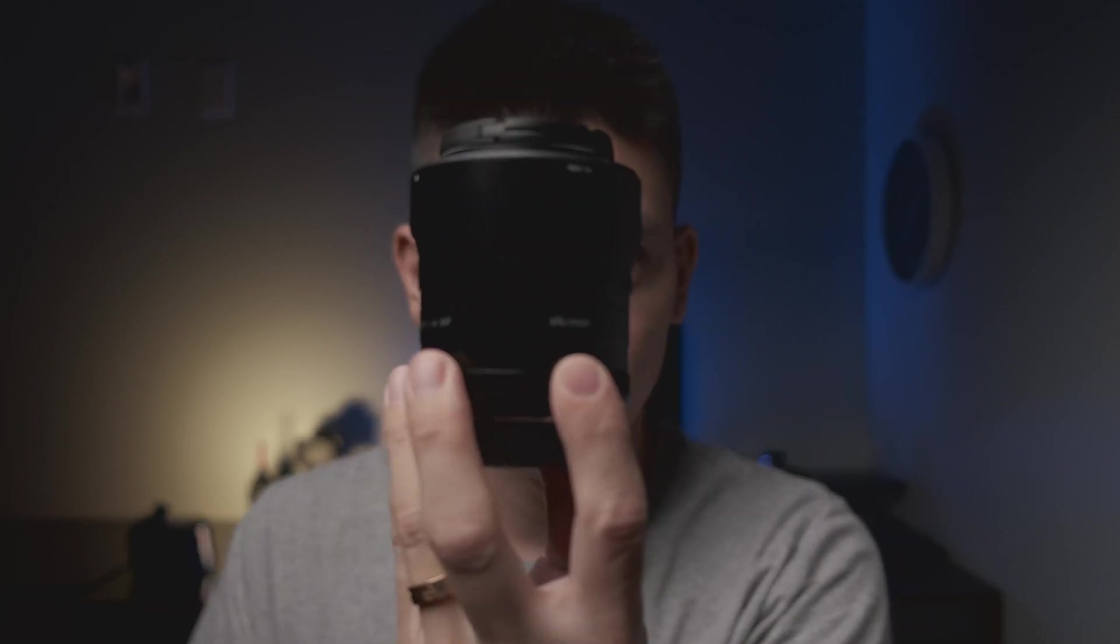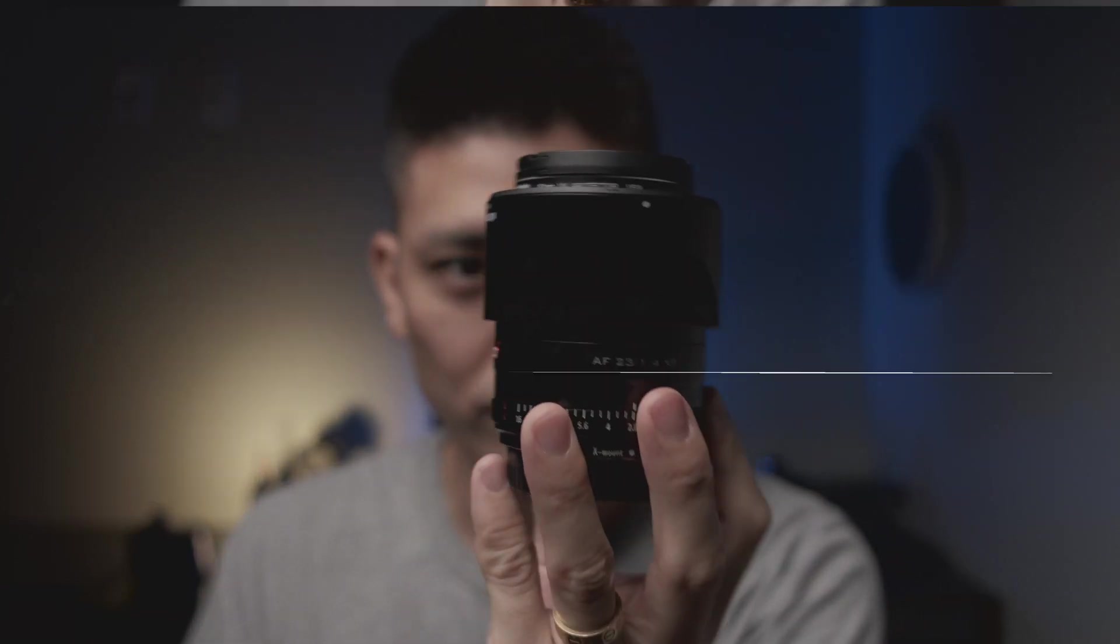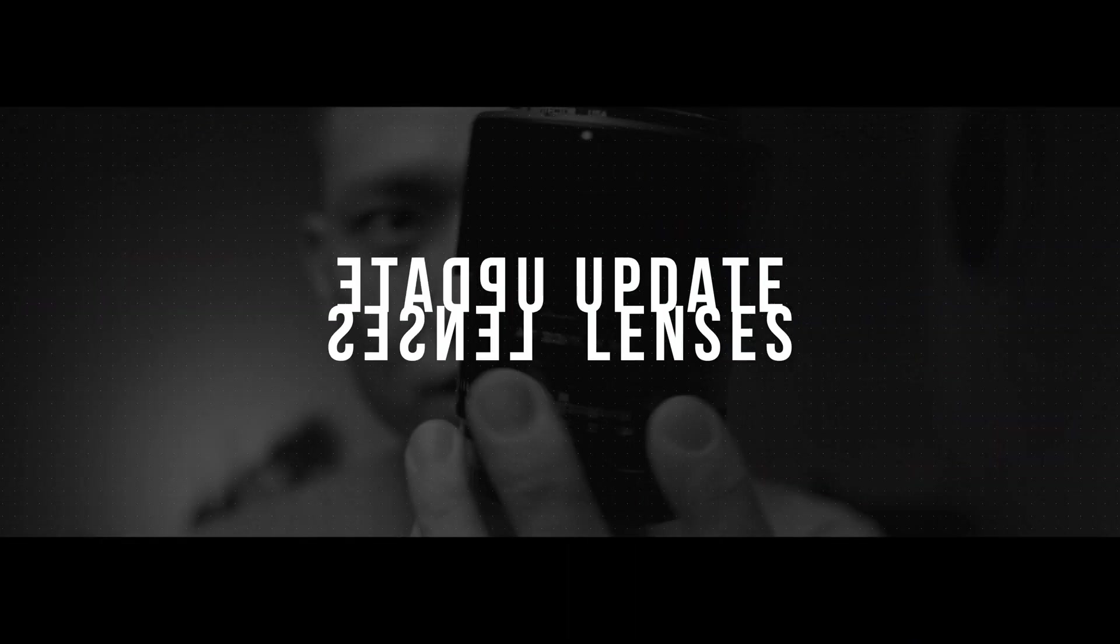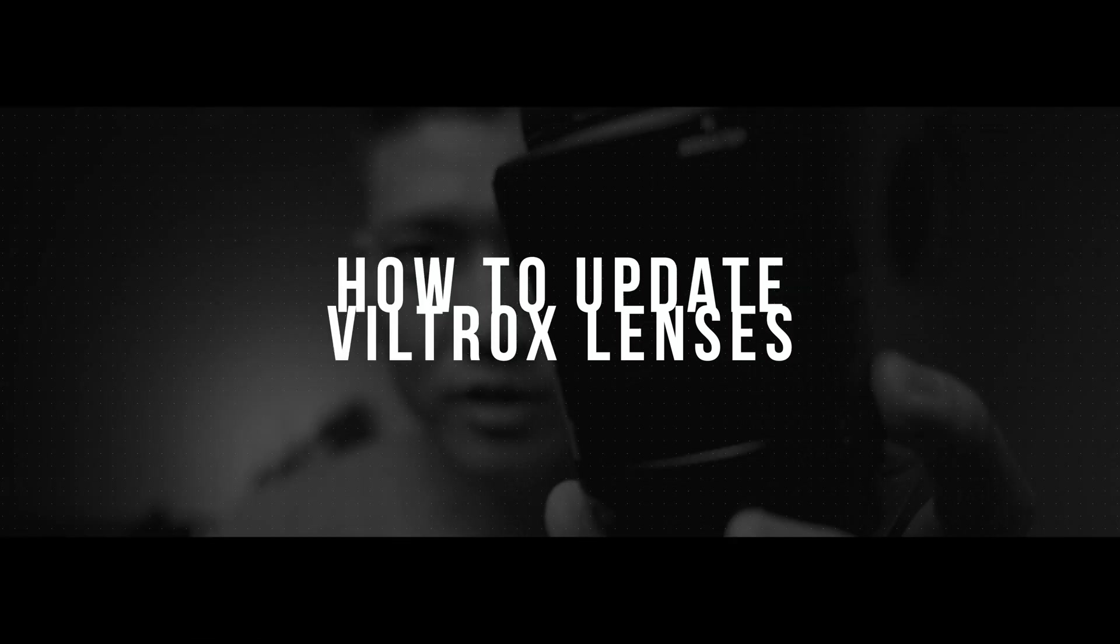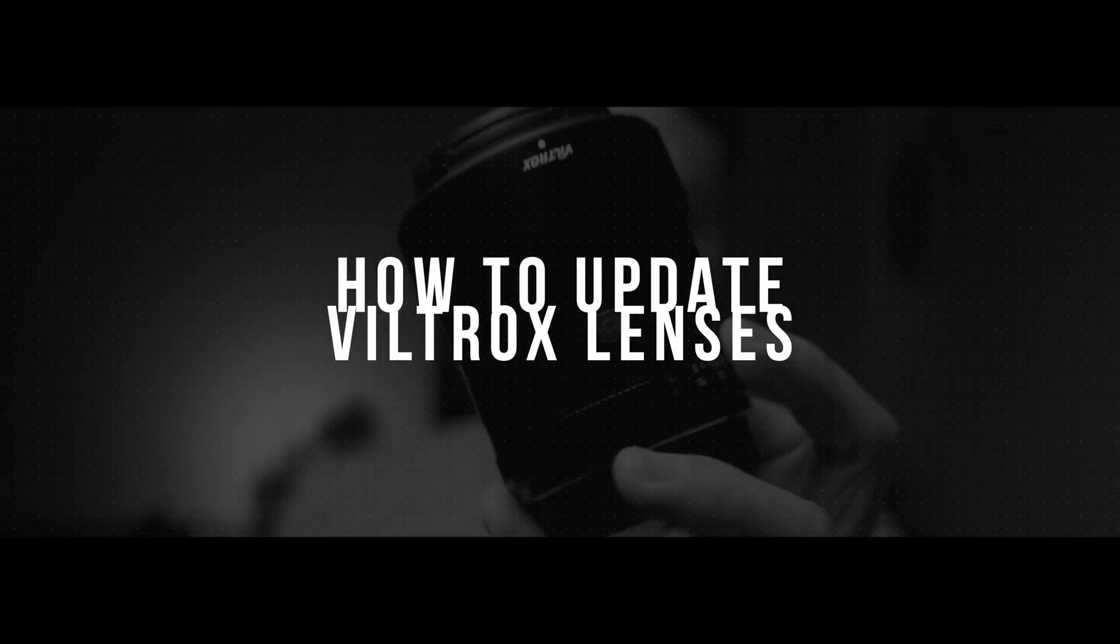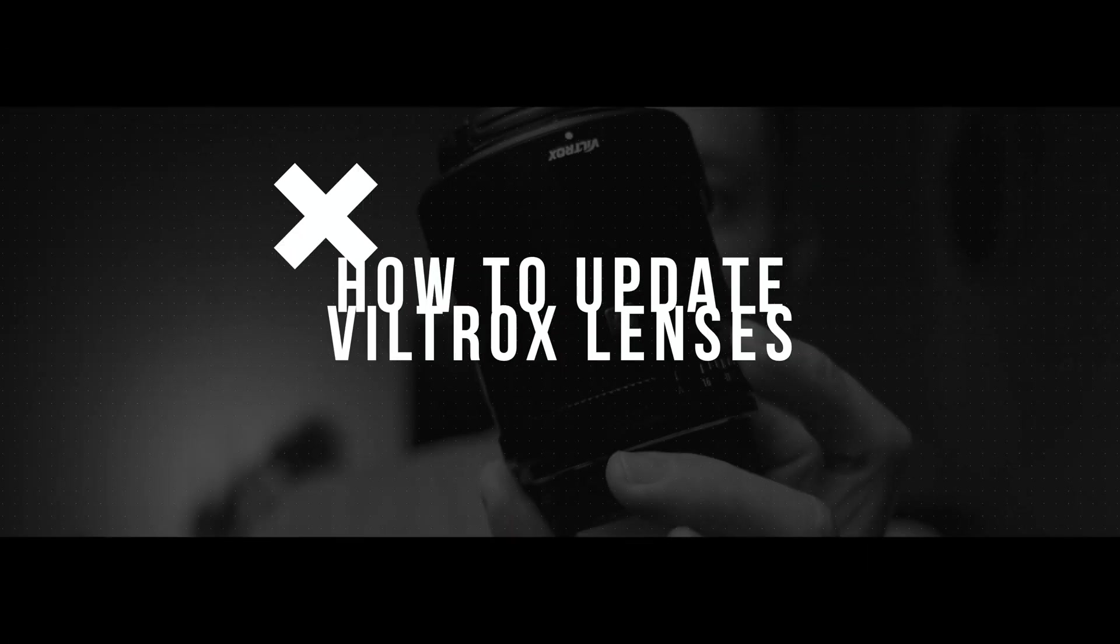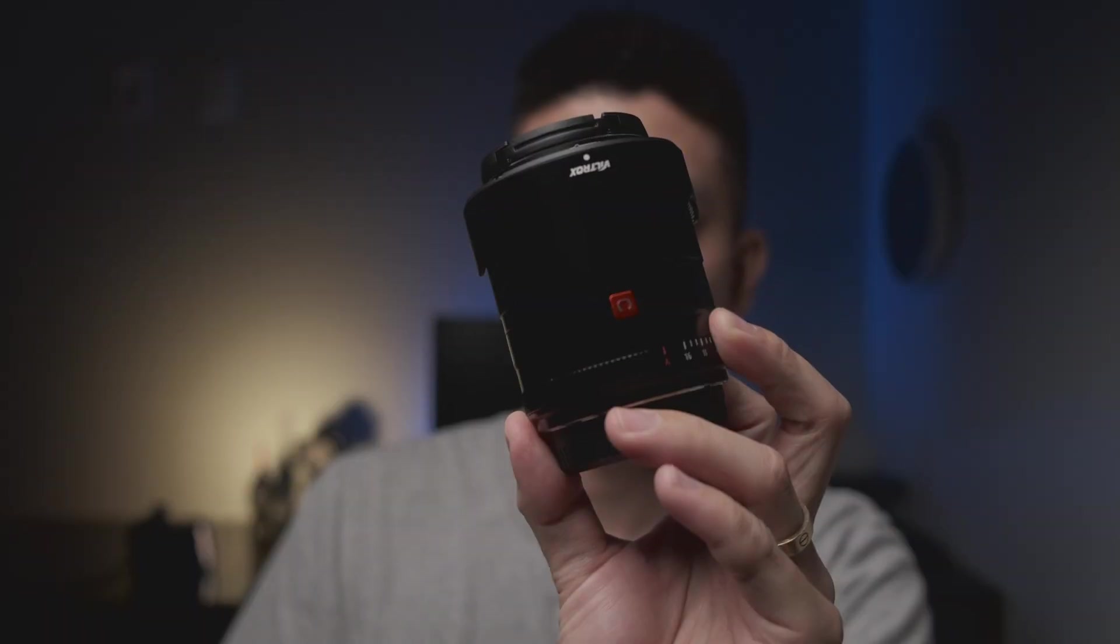Hello Epic YouTubers, this is Mike, and today I'm going to be showing you how to update your firmware on your Viltrox lenses.